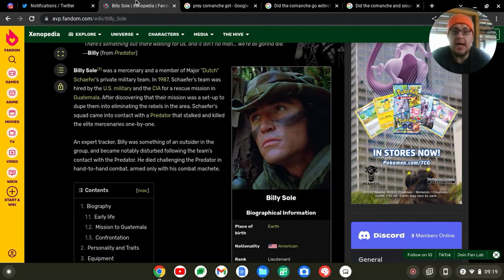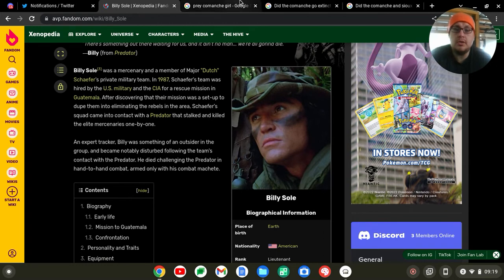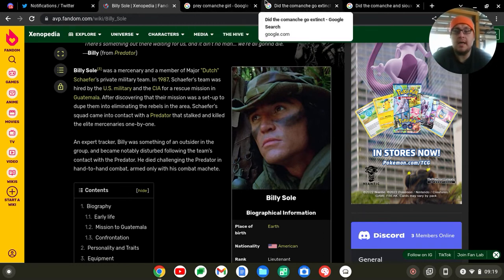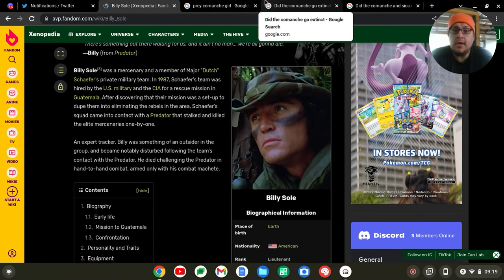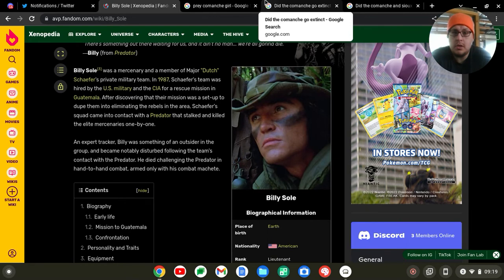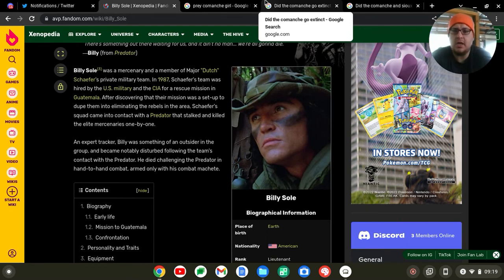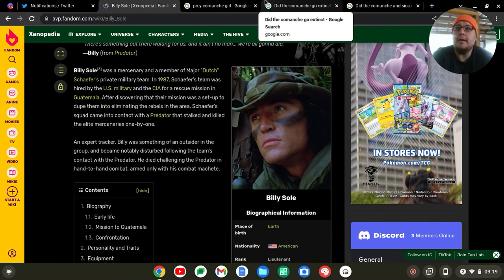So yeah, those are my thoughts on this. I am still looking forward to the Prey movie, even though I did give the first trailer a scathing review. Still one of my top three highest viewed videos I believe. So yeah, those are my thoughts.